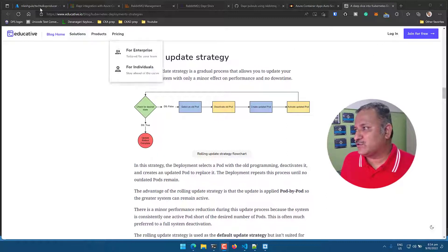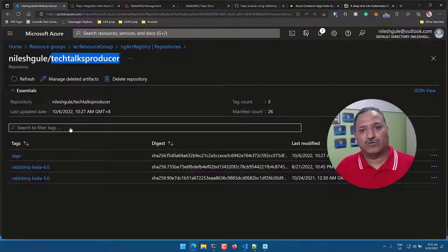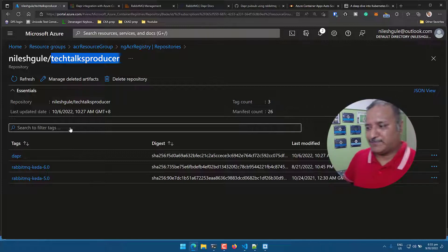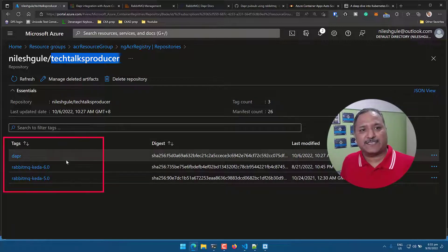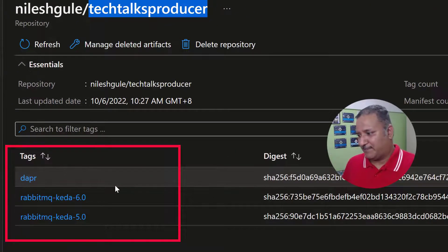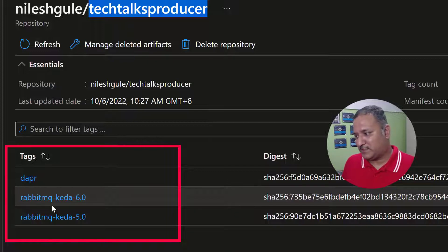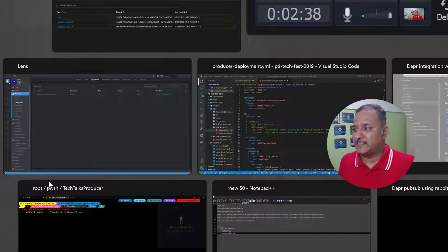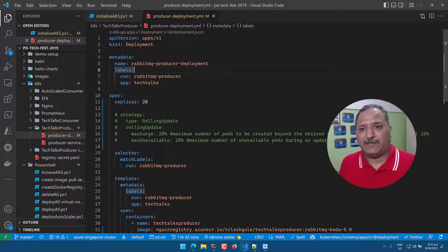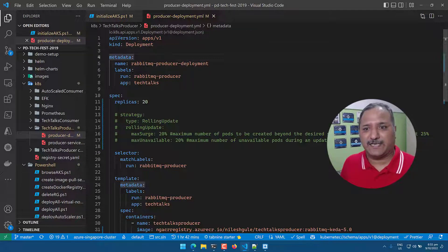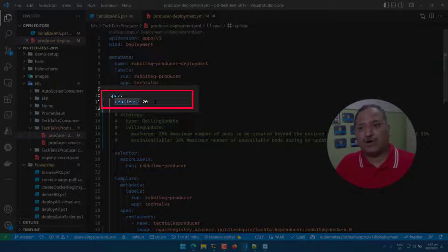For this demo I'm using one of my existing applications called TechTalks, which has a RabbitMQ producer and a consumer component. I'll use only the producer to keep the demo simple. The TechTalks producer Docker container image has different tags representing different versions, published to Azure Container Registry (ACR) — for example, rabbitmq-keda-5.0 and rabbitmq-keda-6.0. The Kubernetes deployment manifest follows a standard pattern with API version, kind as Deployment, metadata, and 20 replicas specified.